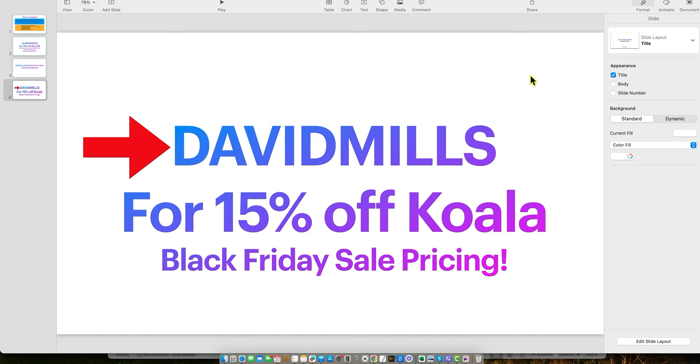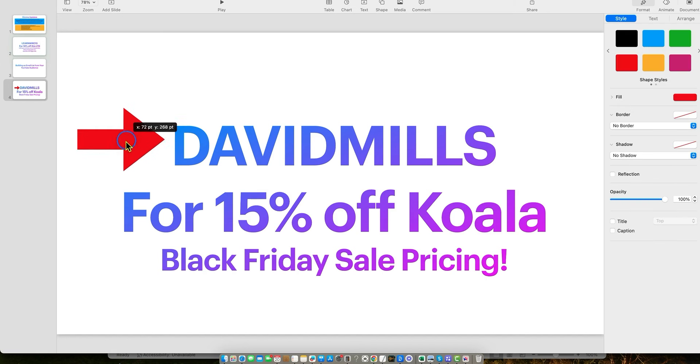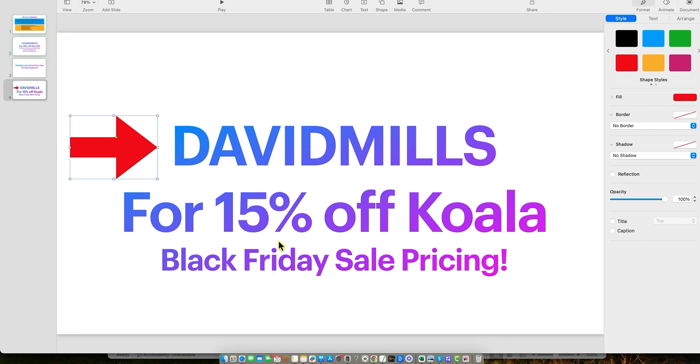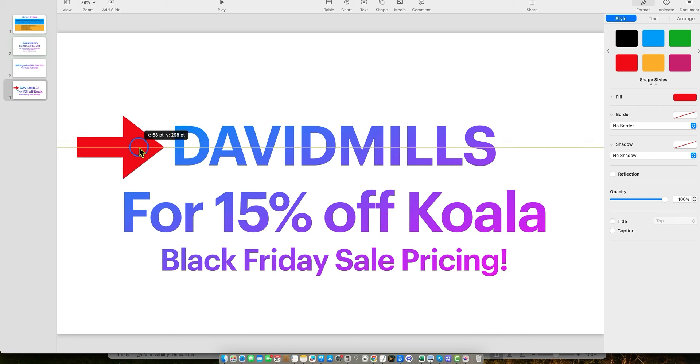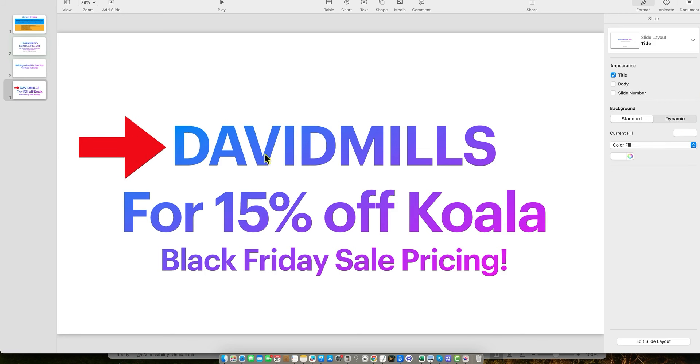And then you get an additional 15% off of that for using my coupon code, David Mills. So you're getting 40% off of an annual plan for Koala Writer for their Black Friday sale. That's insane, right? And then you're getting an additional 15% off of this with my unique exclusive coupon code, David Mills.